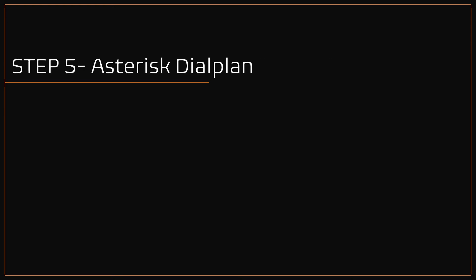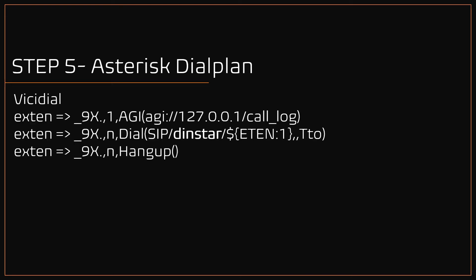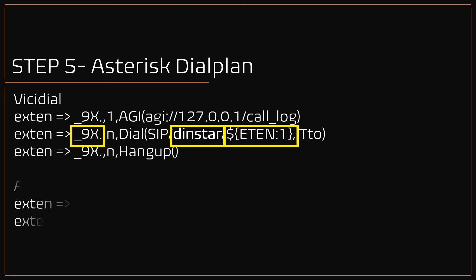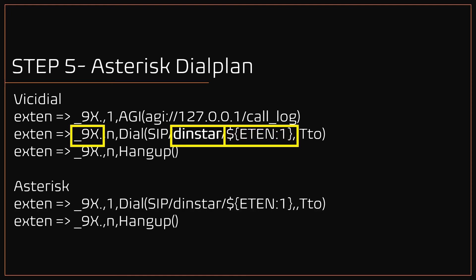Next we need to create the dialplan. If you are using VICIdial, then use this dialplan as shown here. I have provided same in this video description. Note: make sure to enter the right SIP trunk name which we have created in previous step. As per this dialplan, it will accept any digit with prefix 9, and while dialing the prefix 9 will be discarded. Similarly, you can use the same dialplan logic if you are using plain Asterisk as shown here. For FreePBX, you can use the admin interface to set the outbound and inbound route. No need to write the dialplan.